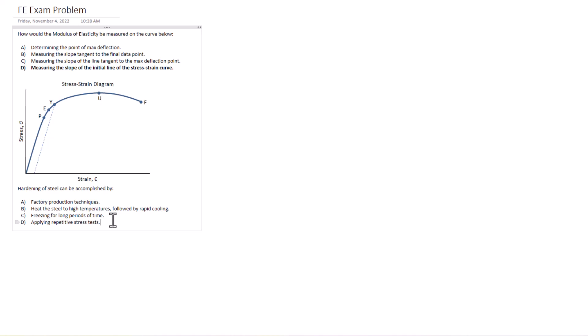B, heat the steel to high temperatures followed by rapid cooling. Absolutely could be answer B. C, freezing for long periods of time. I mean, that could increase the brittleness of the steel, but hardening, I'm not so convinced on that.